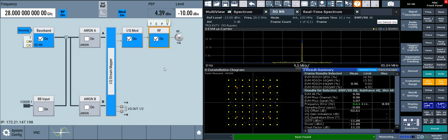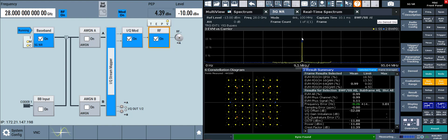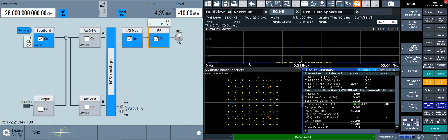There's three things to note for this measurement. One, in the EVM versus carrier window, I have an EVM between 10 and 15 percent for the DC subcarrier, but everywhere else I have a very low EVM.